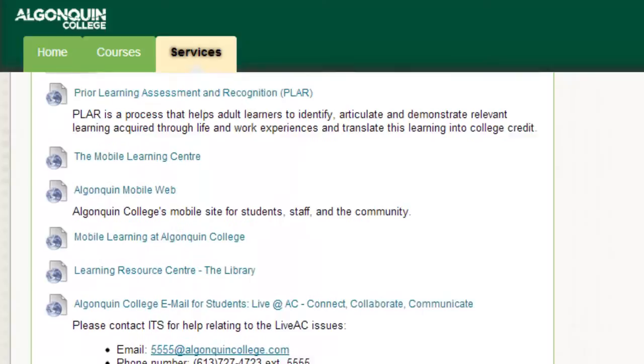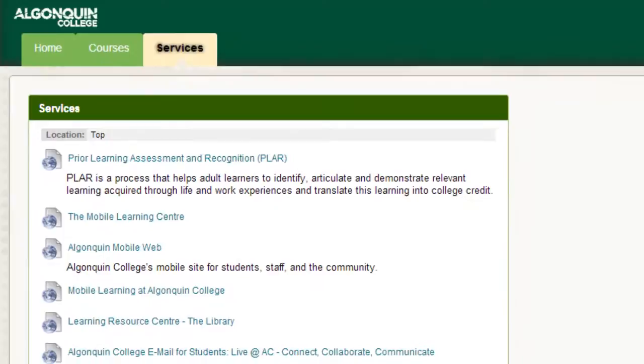We encourage you to check out the programs and services Algonquin provides in order to make the most of your student experience here. I hope this video has been helpful to show you how to navigate Blackboard.